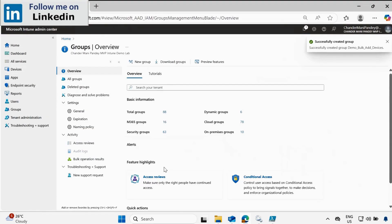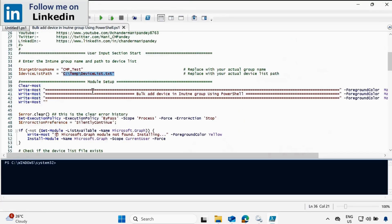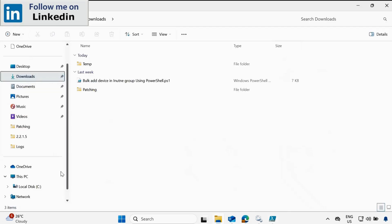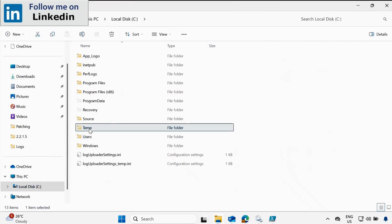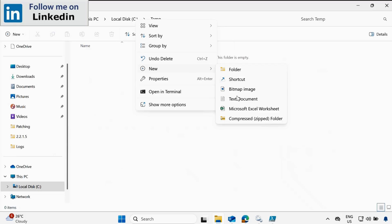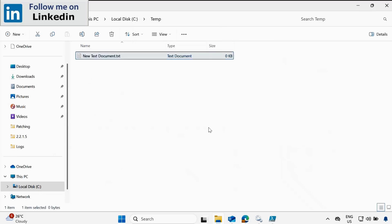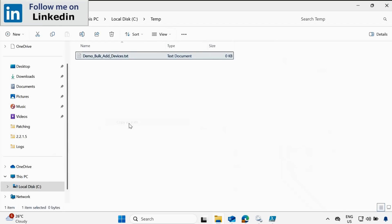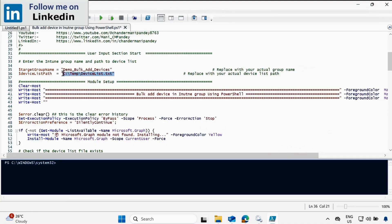Now we have to go to the PowerShell script and update the group name — this is my group name. Next, we have to provide the device names we want to add to this group. So let me go to the C drive, and in the temp folder, let me create a new text file. Then I'll copy the file path using 'Copy as path' and go to the PowerShell script and update it with that path.